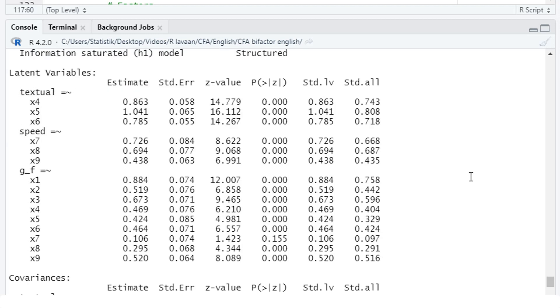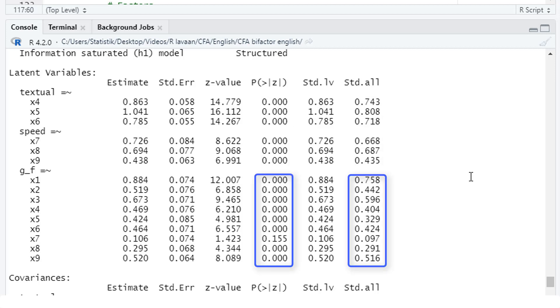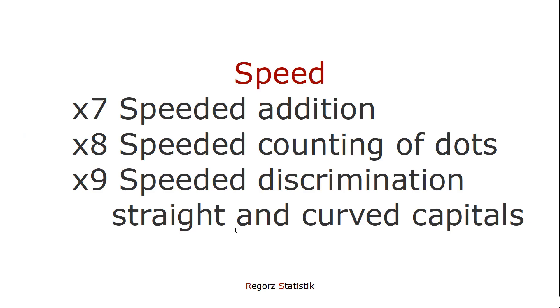Here are the estimates for the latent variables. We have three positive loadings that are significant for the sub-factor textual. We have three positive loadings significant for the sub-factor speed. For the general factor, eight of those nine subtests have positive significant loadings. But one subtest, X7, has only a very small standardized loading, and it's not significant.